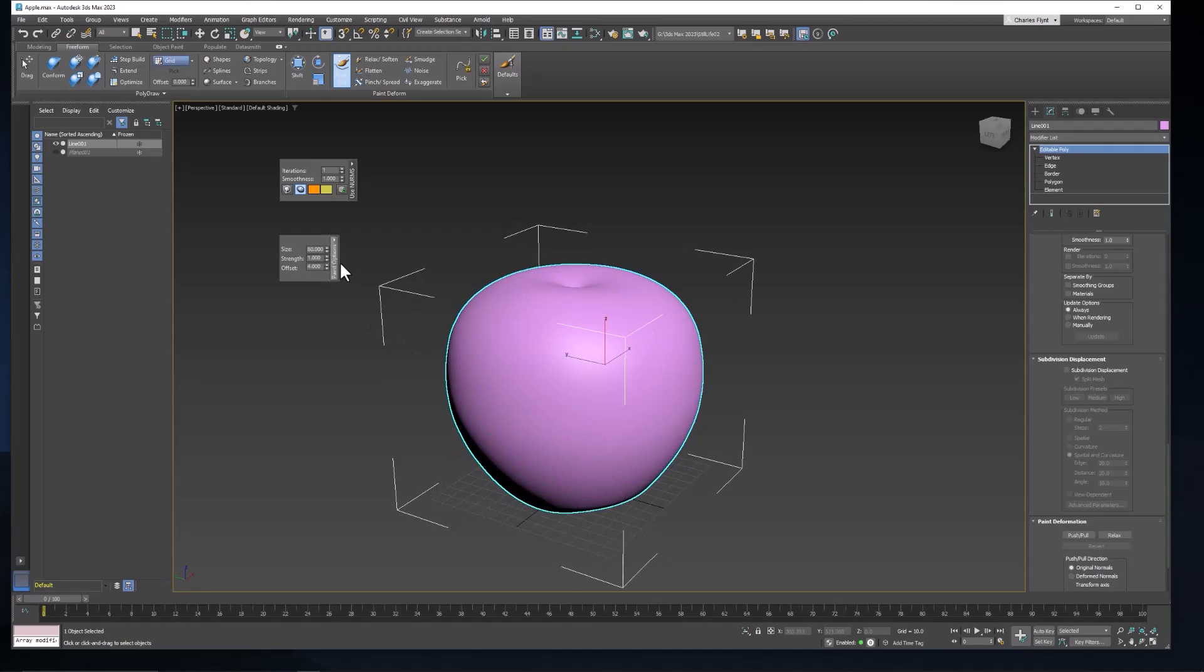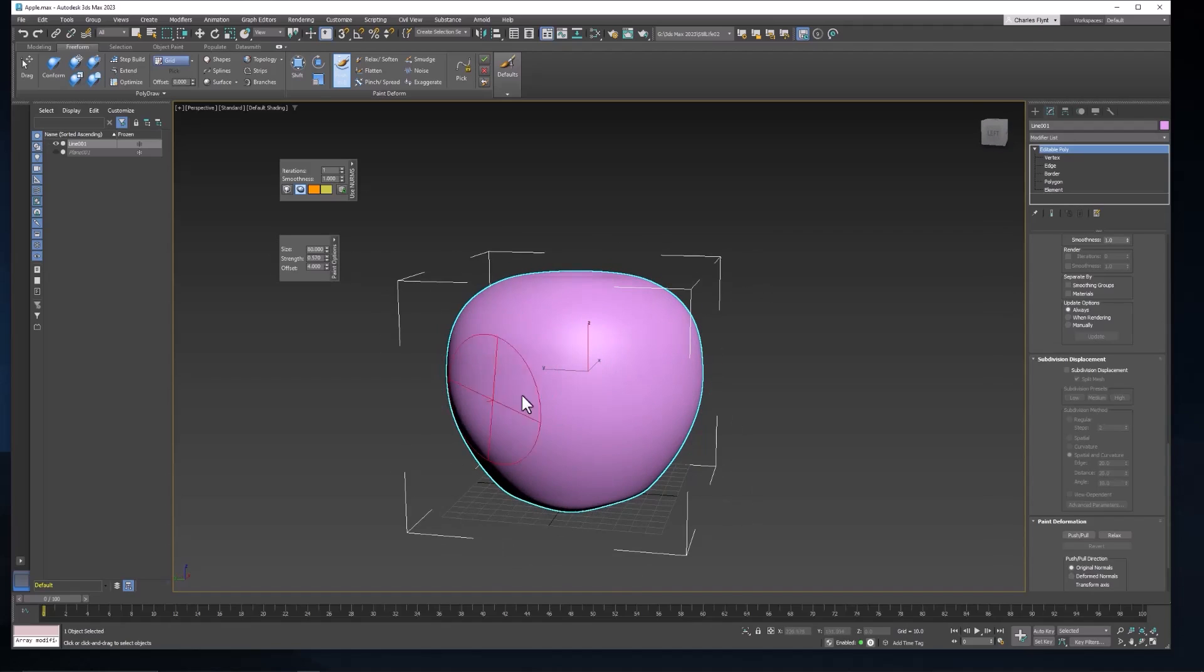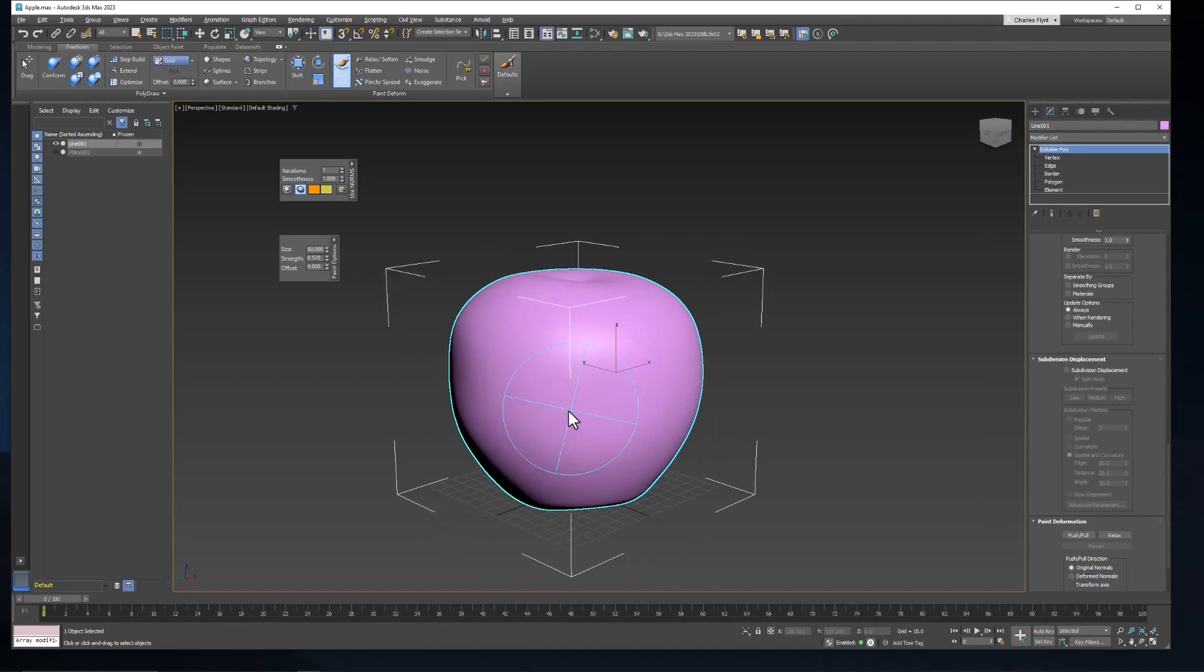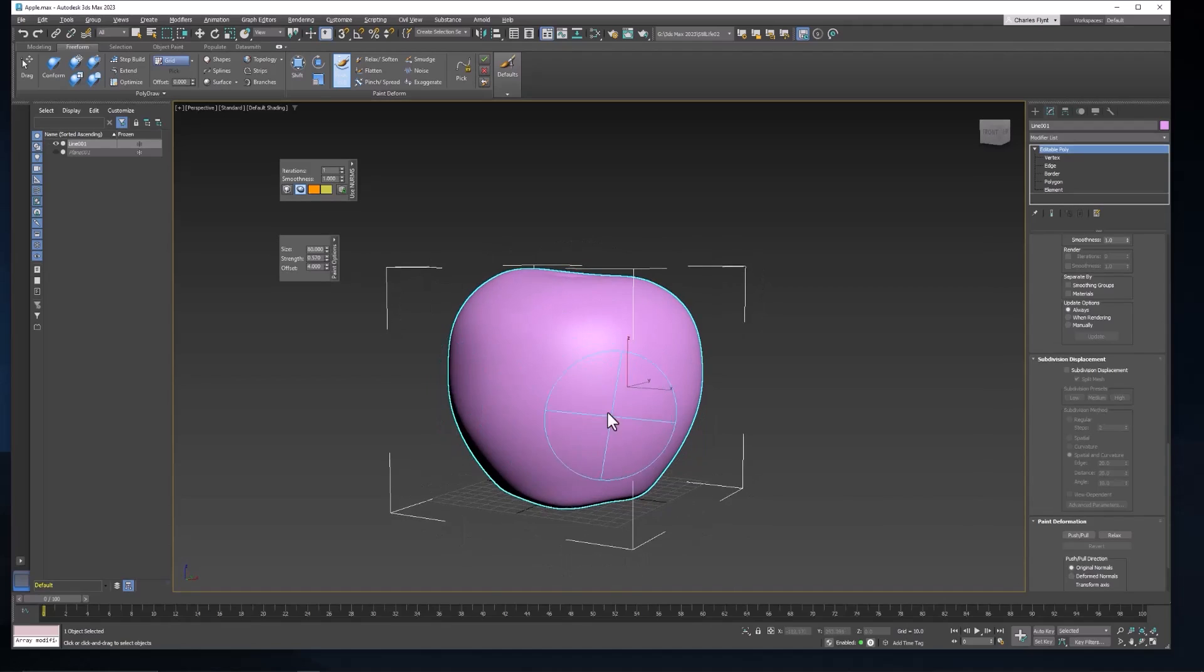And I'm going to try to knock down the strength somewhat here. By about half. Yeah, that's much better.